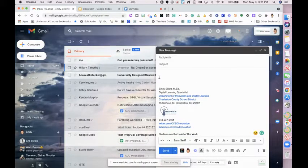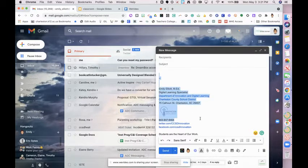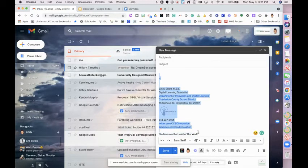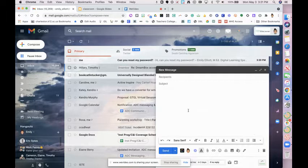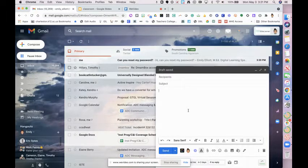And the next thing we want to do is delete our signature. The reason we want to do that is because when we save the template it will save everything including your signature, so that when you use the template you'll end up with double signatures.